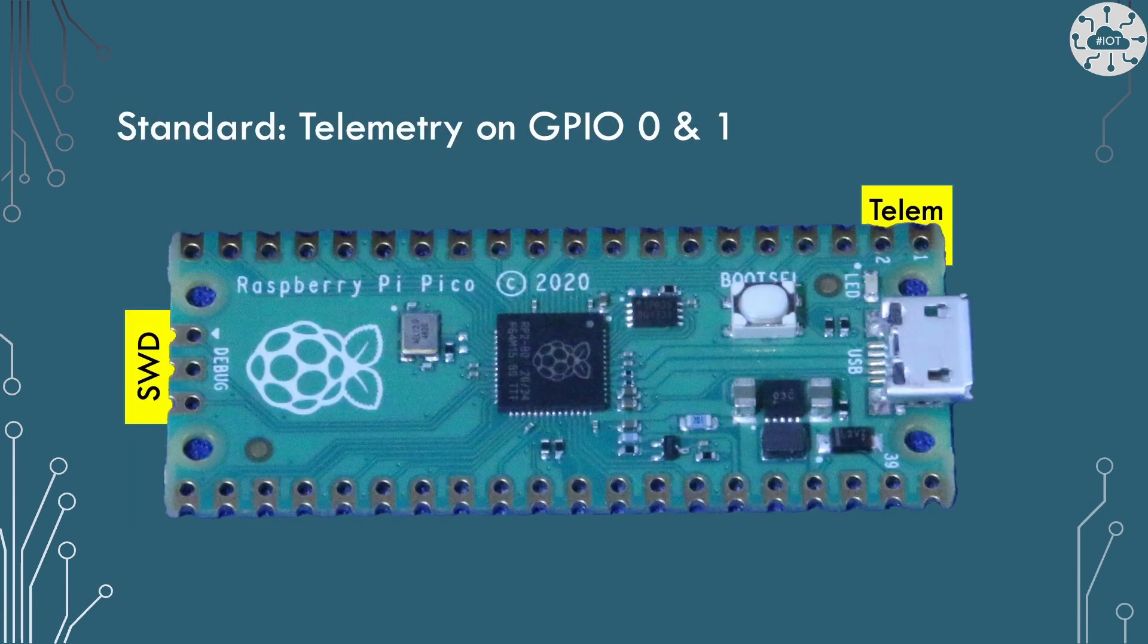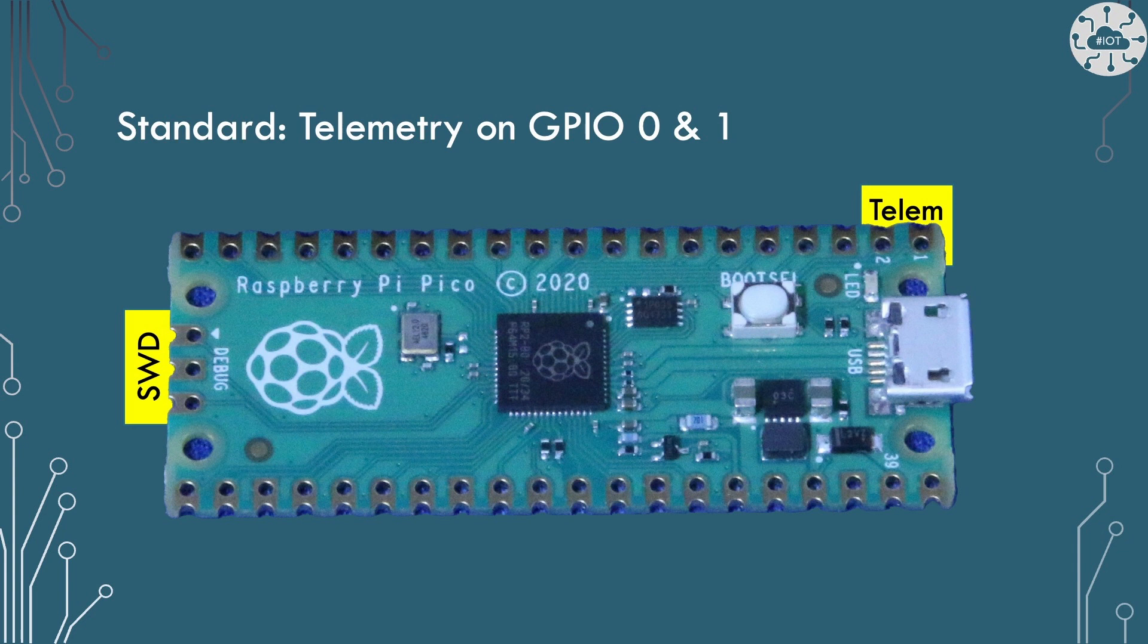I have to wonder if the Raspberry Pi are nudging us towards a standard interfacing approach to the Pico and Pico W using SWD and telemetry on GPIO 0 and 1. It feels to me that this is what the debug probe has been set up for. Is this just to support C/C++ development or will we see MicroPython support for the connection model via the debug probe?